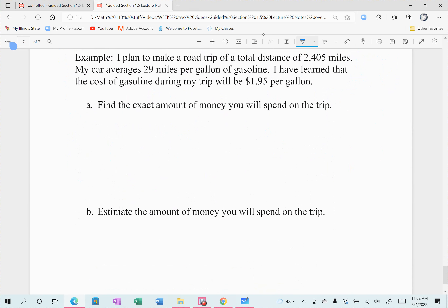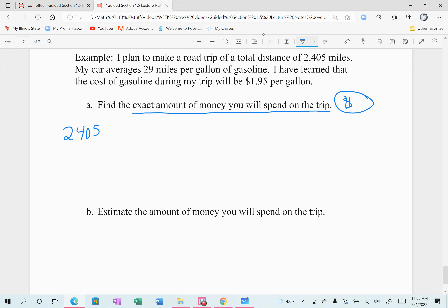Next example — this is an important one because it puts us into figuring out budgets. Suppose I plan a road trip and the total distance for the trip is 2,405 miles. My car averages 29 miles per gallon of gasoline. This is a dated problem — gas is more expensive now — but we'll suppose gas costs $1.95 per gallon. Find the exact amount of money you would spend on gasoline.